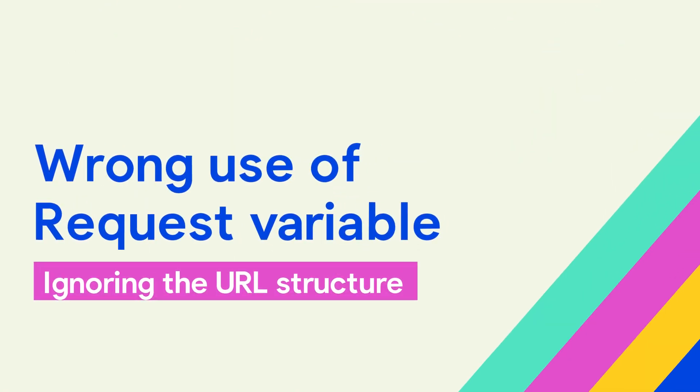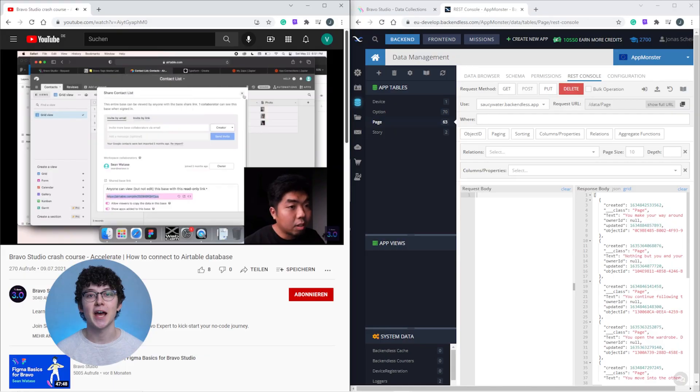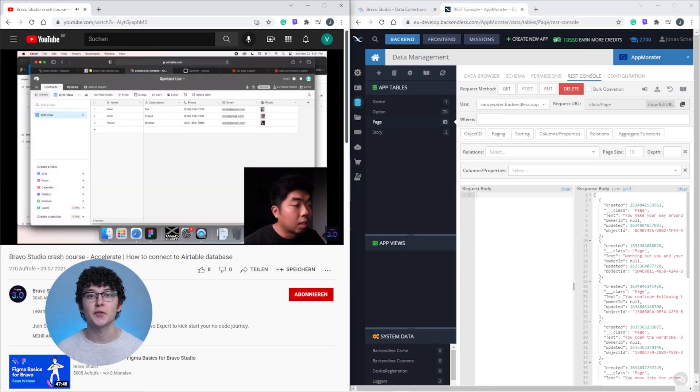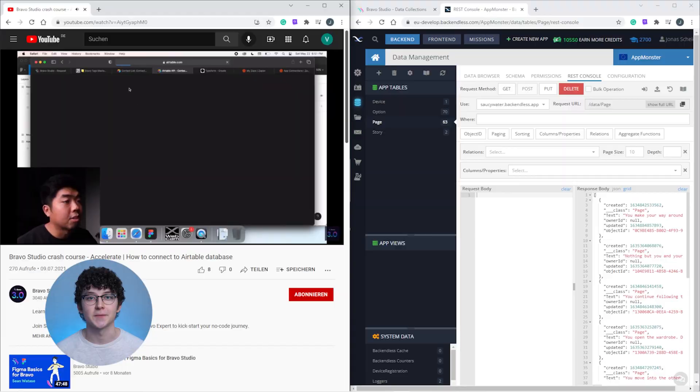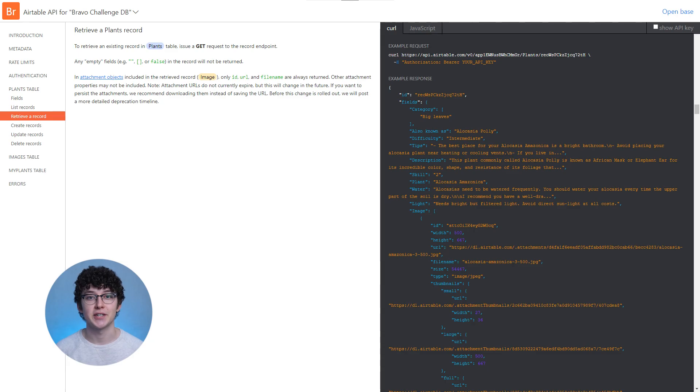A related issue is that your variable might be set up correctly, but you're using it wrong inside of the request URL. This could happen if you try to follow a tutorial for one database provider using a different one. Just because Airtable is using that URL structure doesn't mean that your API uses the same one. If you're not sure about the structure of the URLs that your API expects, then it's best to check the documentation, where you can find at least a sample request to base yours off.